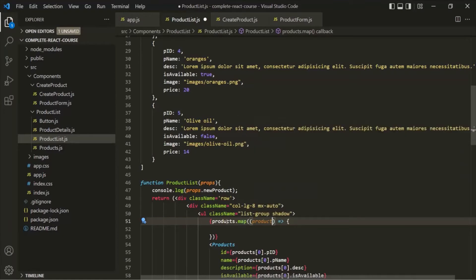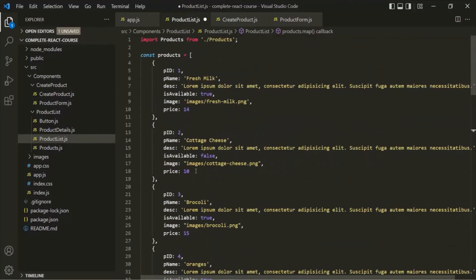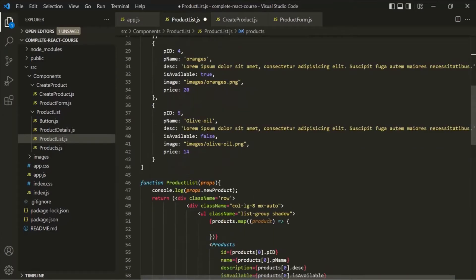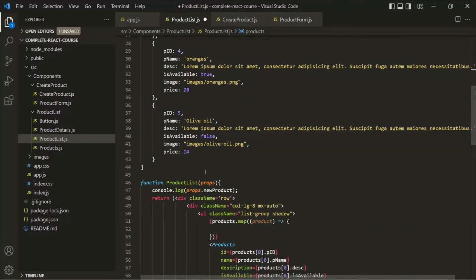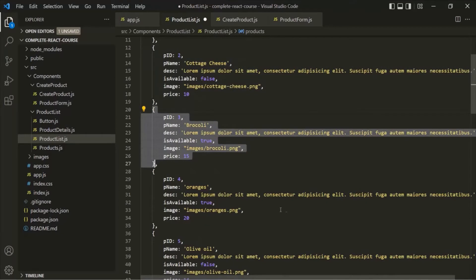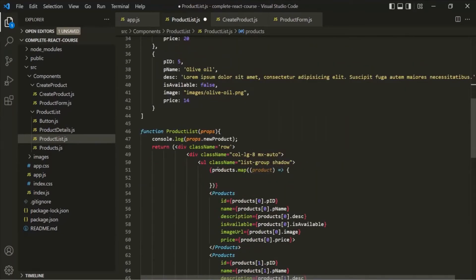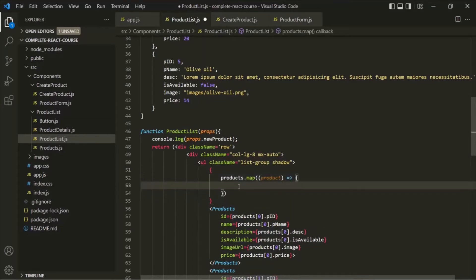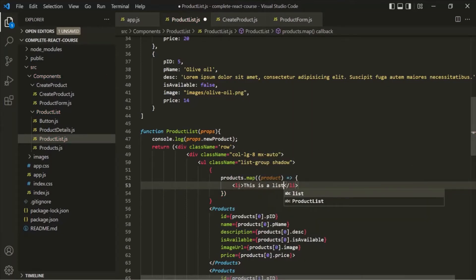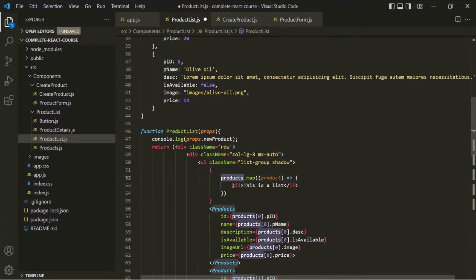When this map function loops over this products array, for the first iteration it will receive the first product object inside this product parameter. Then for the second iteration, it will receive the second product object, and so on. Now from within this map, we want to return some JSX code, and that is completely possible. From this map function, you can return a list element. For each iteration when map loops over the products array, it is going to return that element.